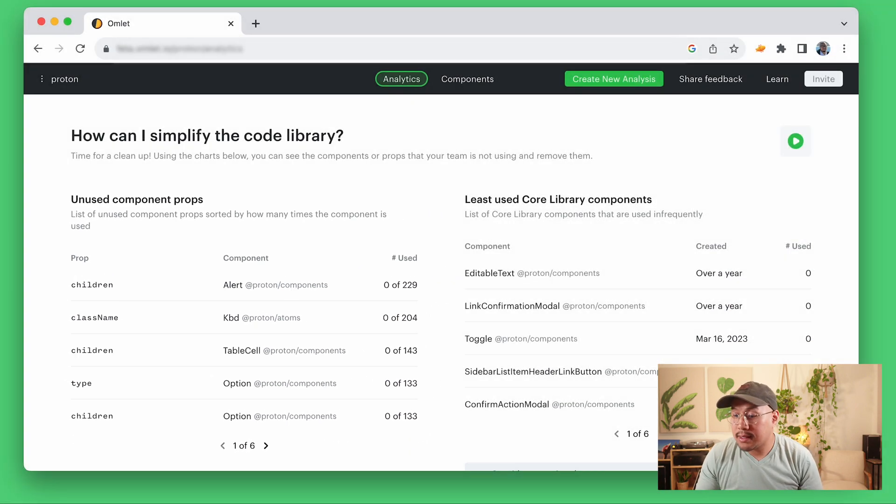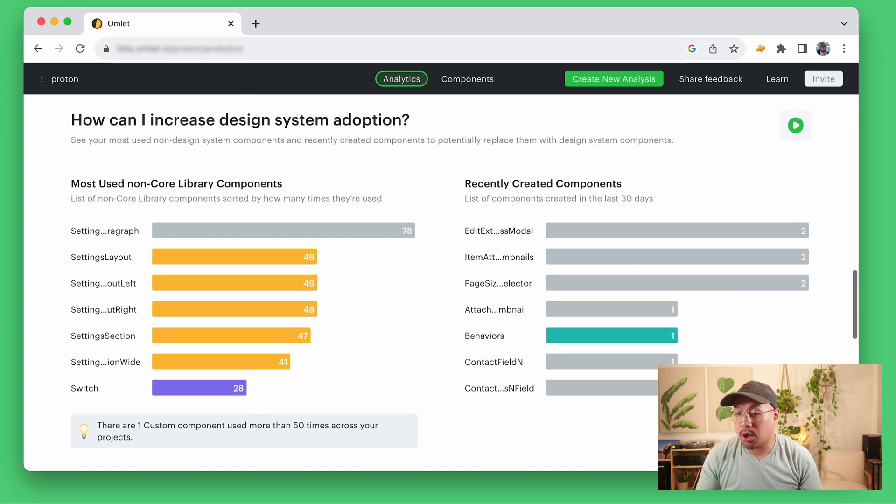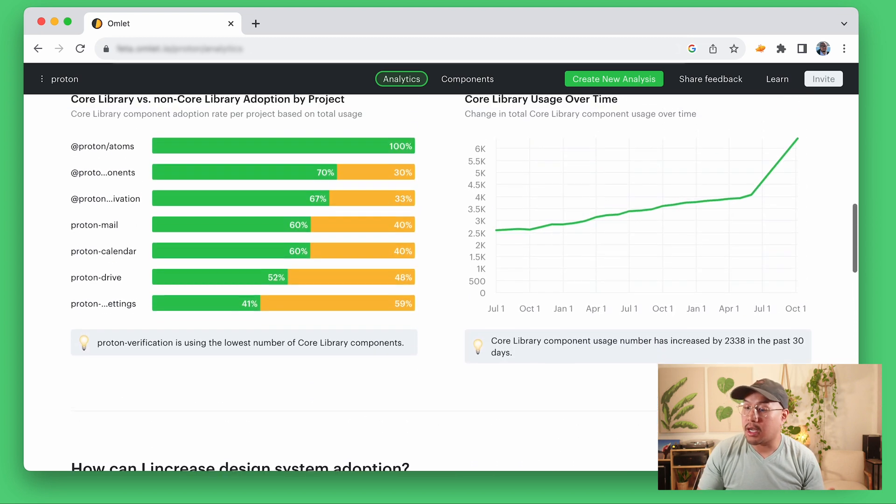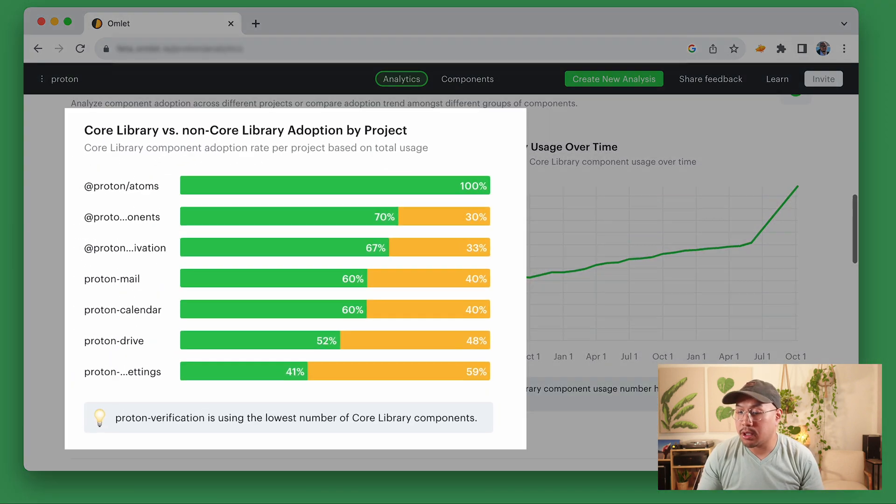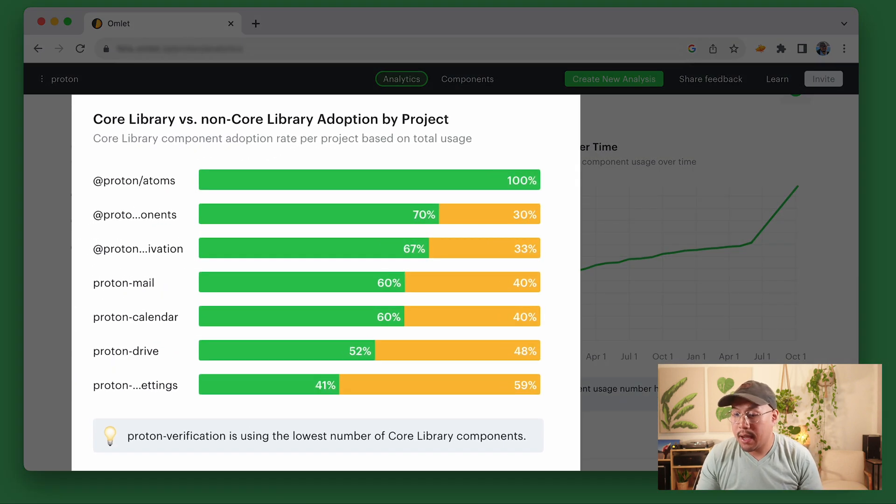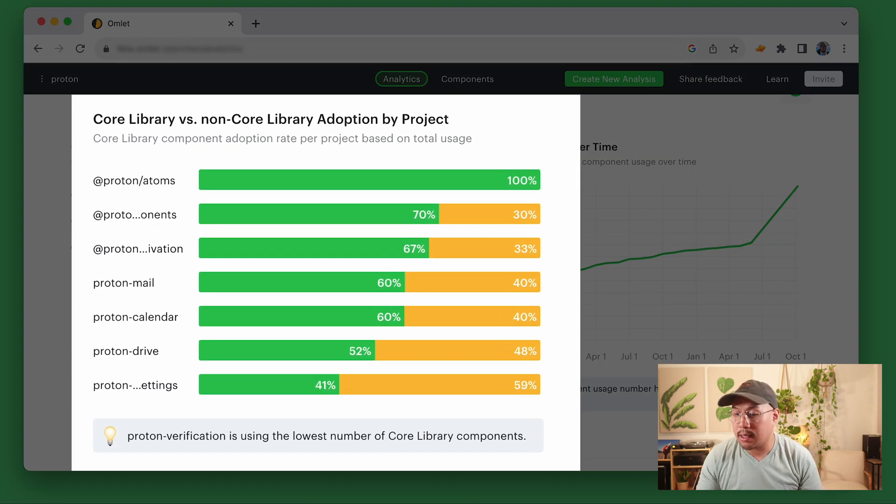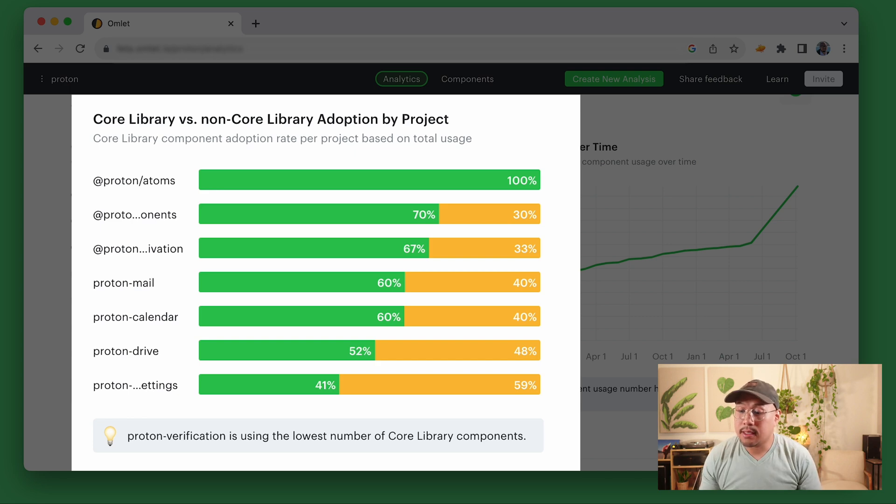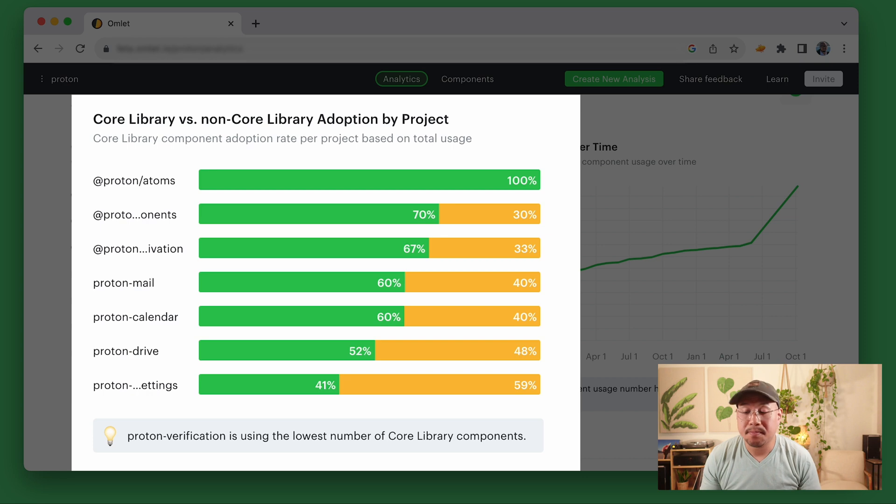Now let's take a look at the chart showing core versus custom component adoption by project, and I can quickly see which projects or teams are adopting our design system. This is a starting point to understand why one team may be adopting your design system more than others.